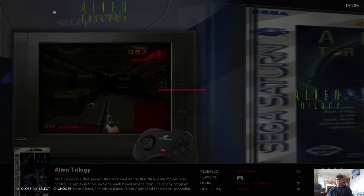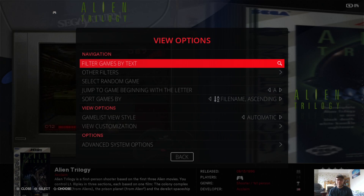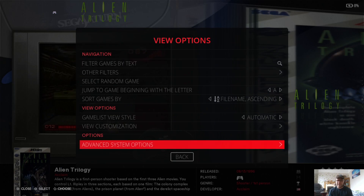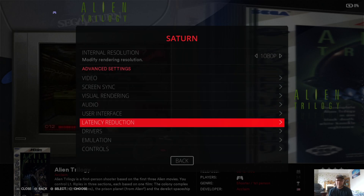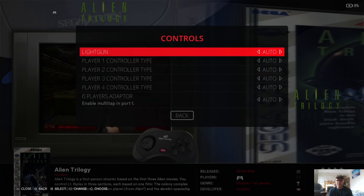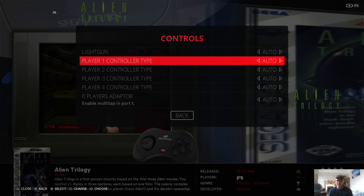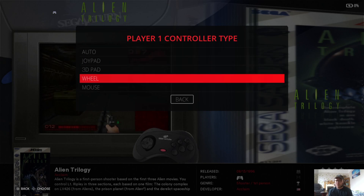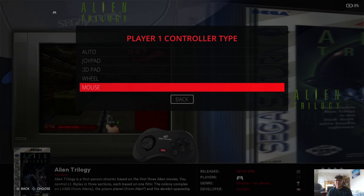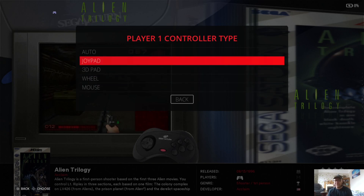As you can see it looks miles better. Let's go back to View Options — I want to show you something else. If I go back to Advanced System Options and scroll down to Controllers: some Sega Saturn games have different control types. Player one controller type is set to Joy Pads by default, but we can change this to a Steering Wheel for racing games, or to Mouse, or you've got 3D Pad as well.